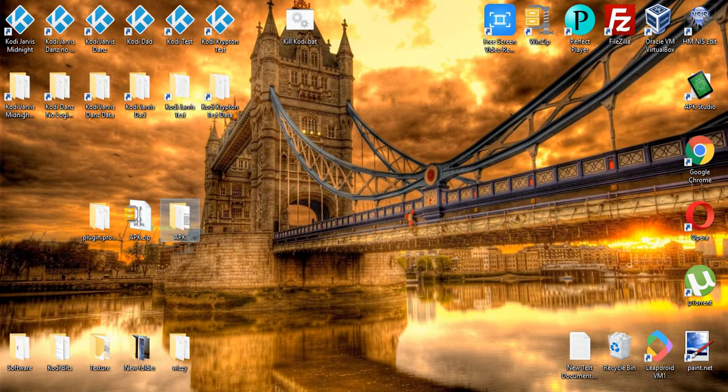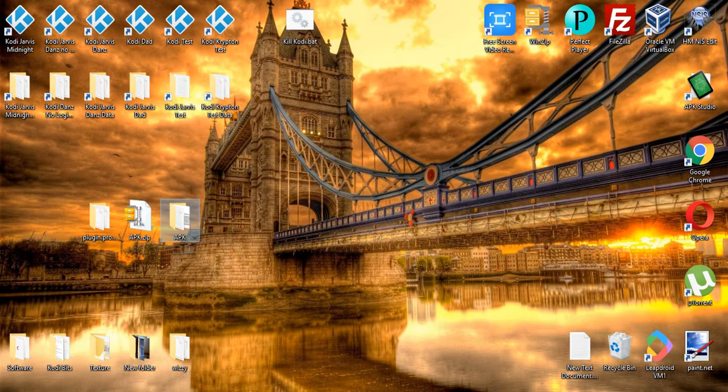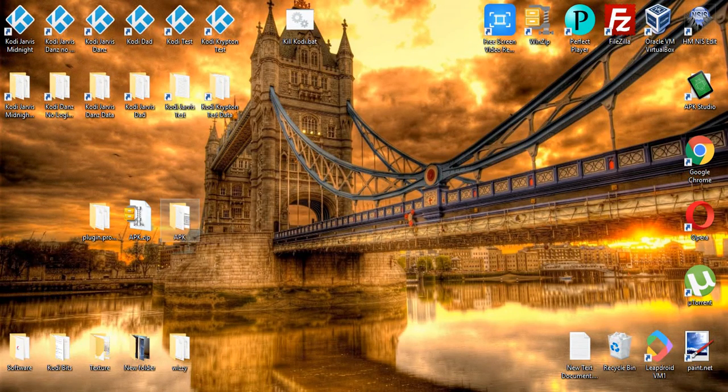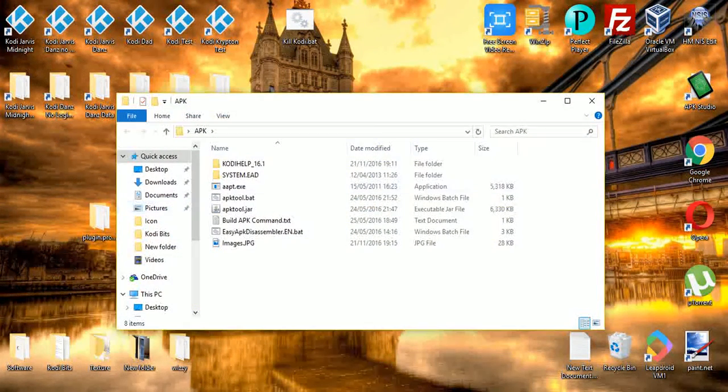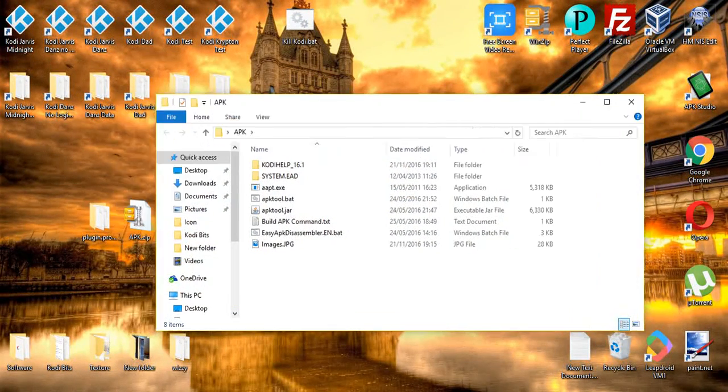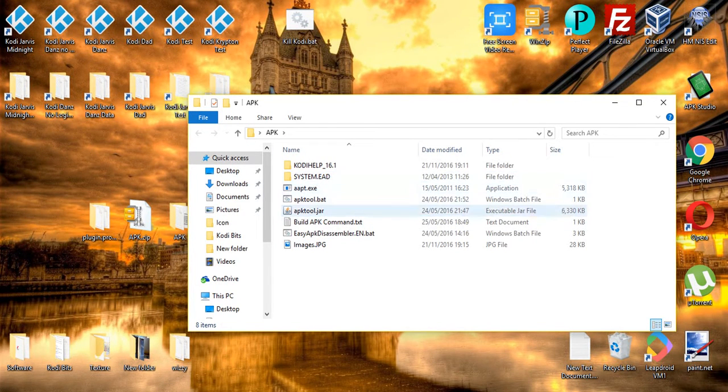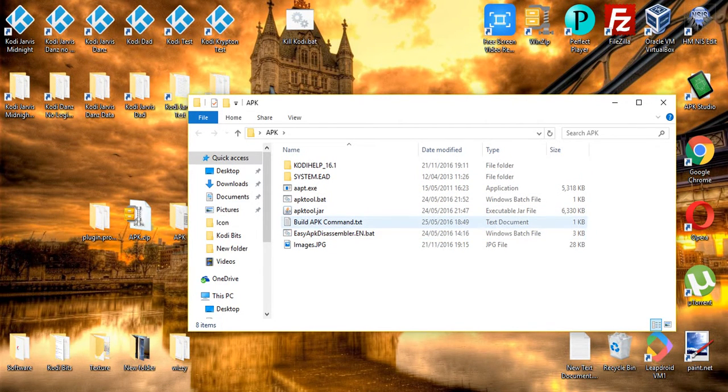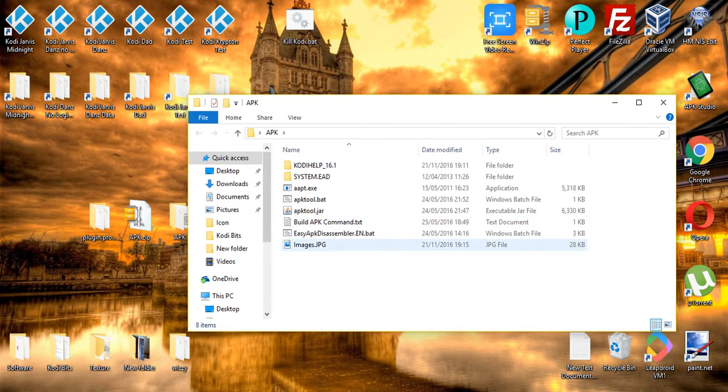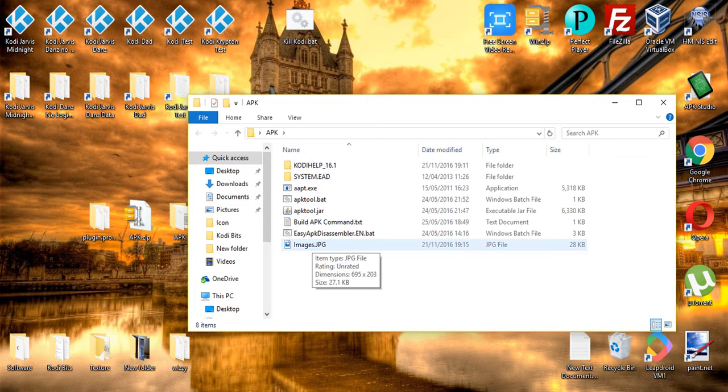So if I open that folder, you'll see the tools required to build the APK, the command you need to compile the APK, and the JPEG as before, with the images required. So I will show you first off the images.